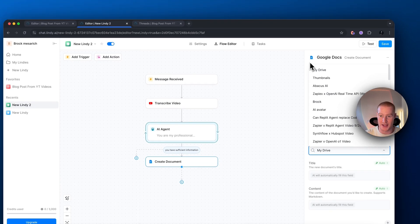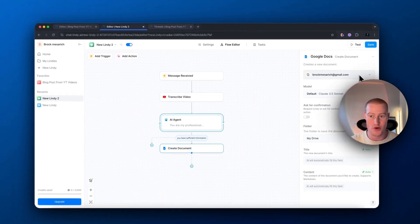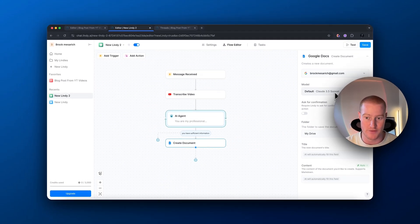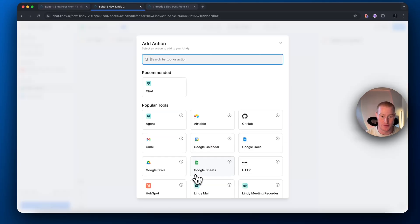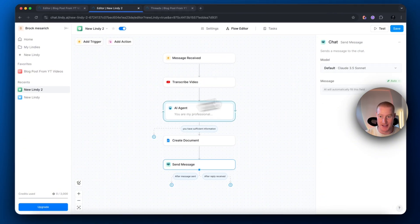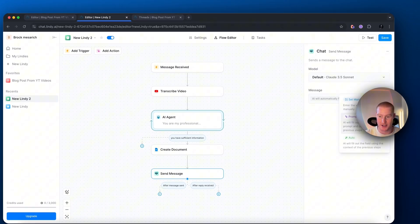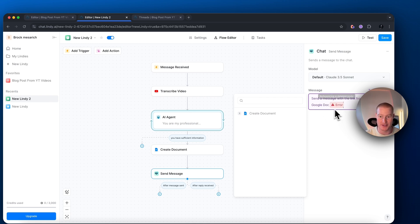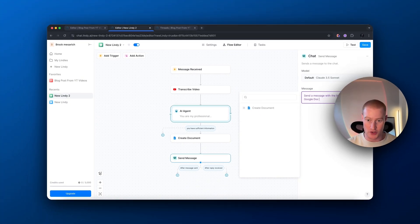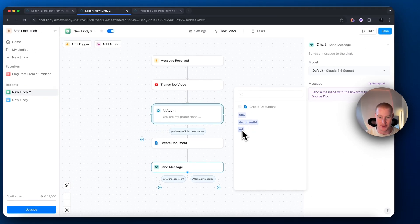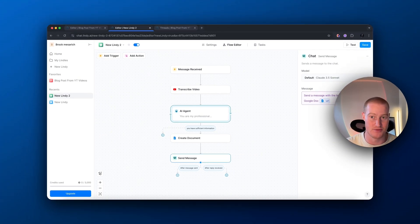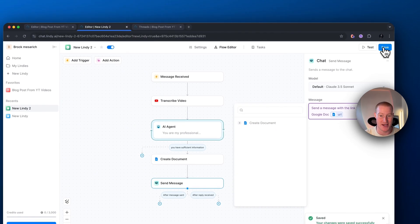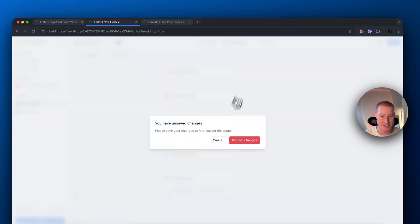The next step is to create a document. Go to Google Docs and sign into your Google account. For the model, we're using Claude 3.5 Sonnet — it's the best — and we can add it to a certain folder if we want; I'll have it auto-title and auto-make the content. Then come to the next step, perform an action, click Chat, then 'Send Message.' Click 'Prompt AI,' and in the prompt, send the message with the link from the new Google Doc. Map the field down to 'Create Document' and then 'URL,' so it pastes that document link into the message box. Click Save.